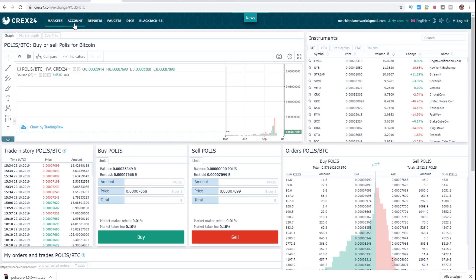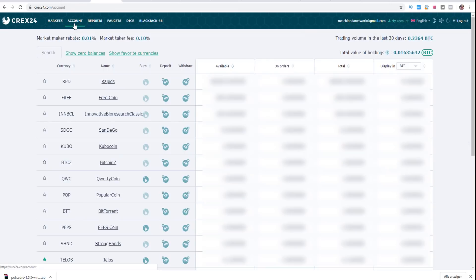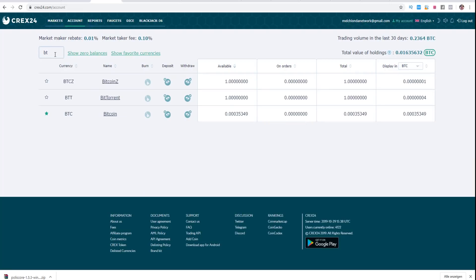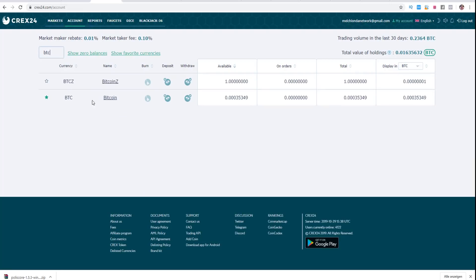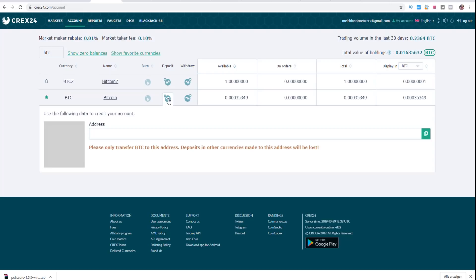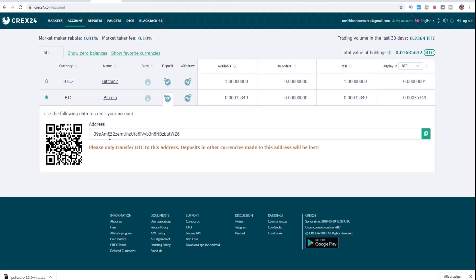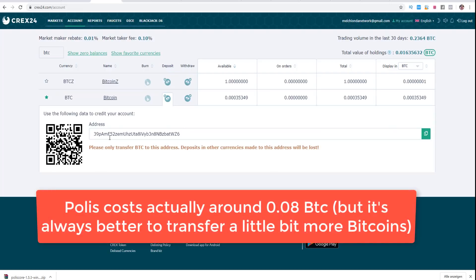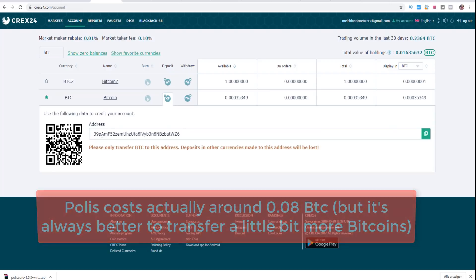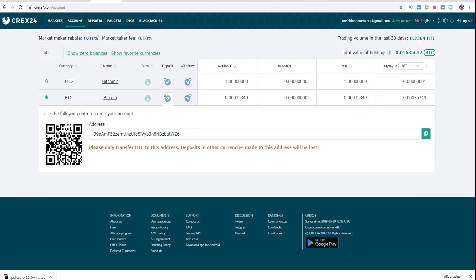You need to click on account because you need to deposit Bitcoin first. If you don't know where to find Bitcoins, you click here on BTC and then you see the option to deposit or withdraw. If you want to deposit, you click here once on deposit and this is the address where you need to send your Bitcoins. Polis costs around 0.08 Bitcoins, so you need to send 0.08 Bitcoins to buy one Polis Masternode. If you want to buy more Masternodes, you need to send more Bitcoins.